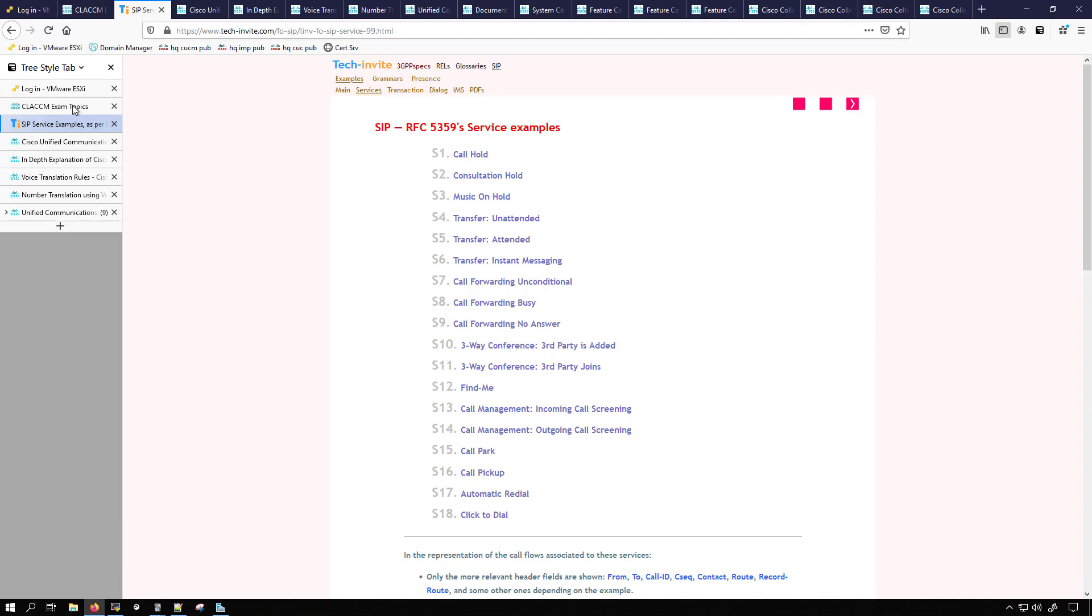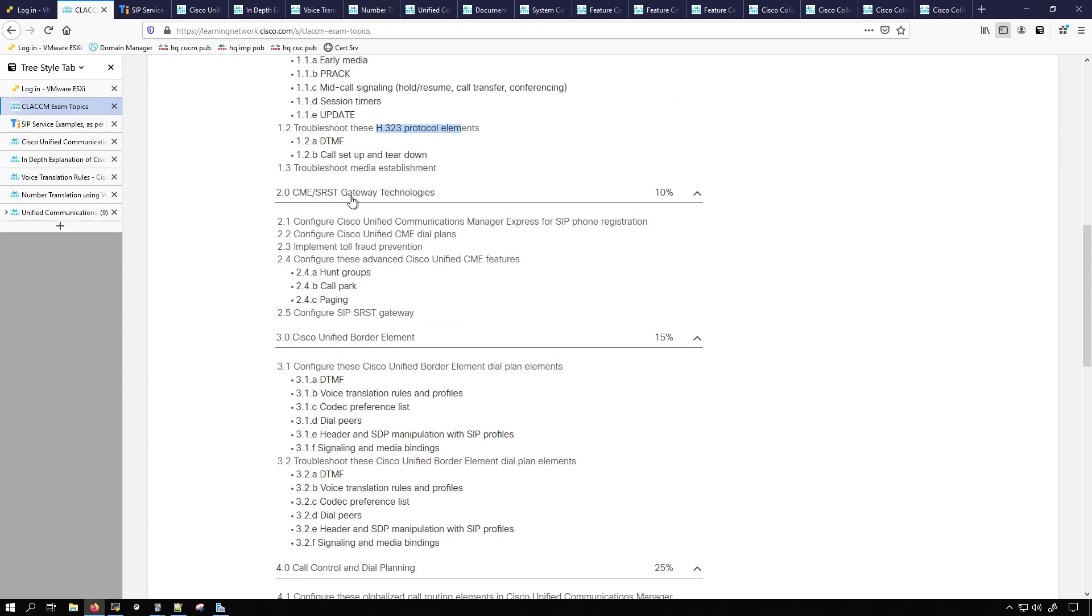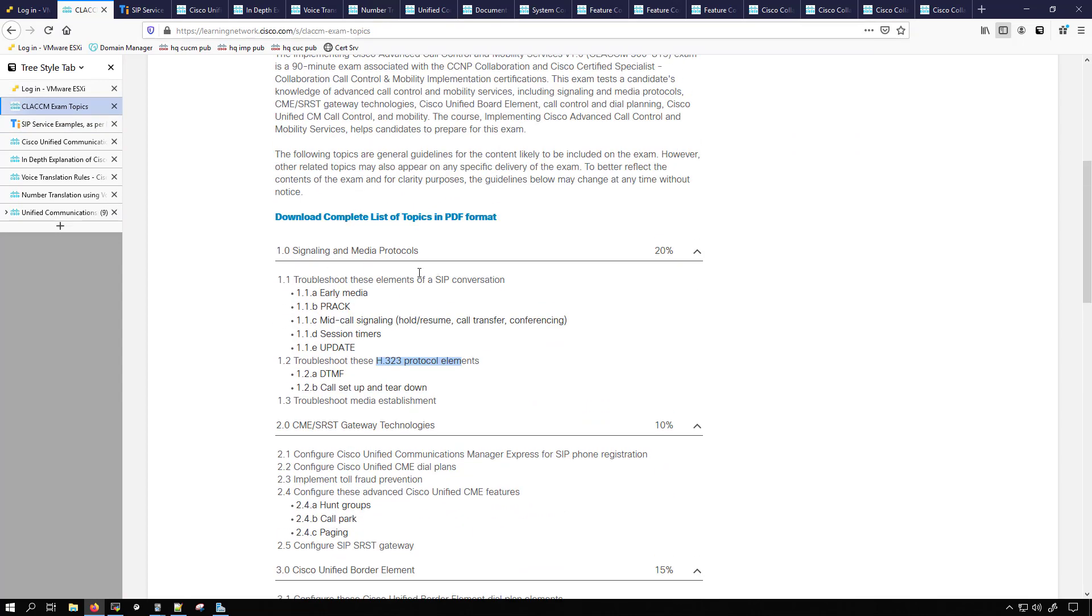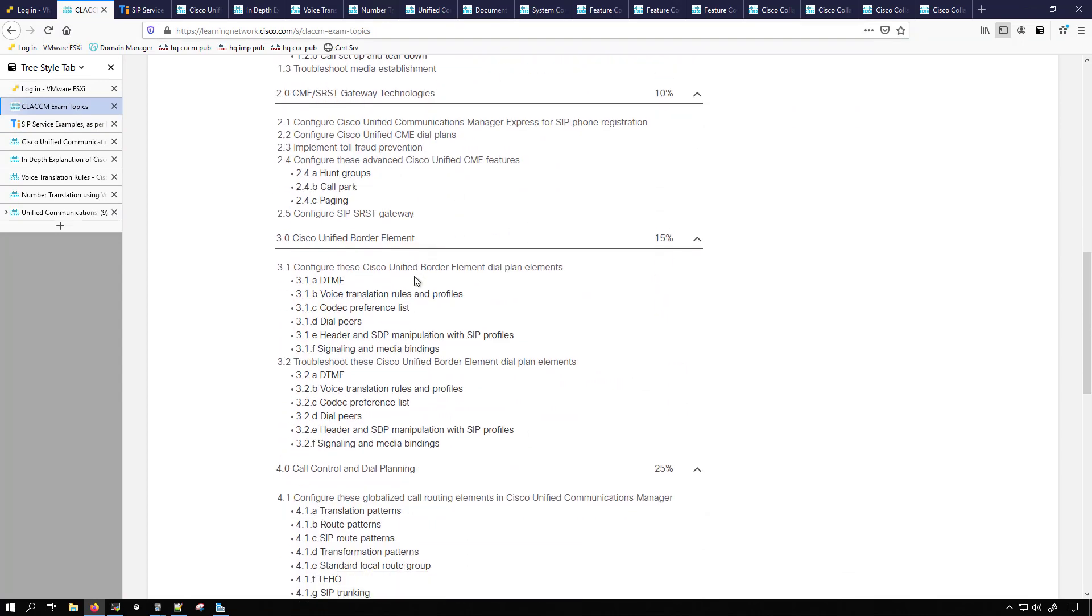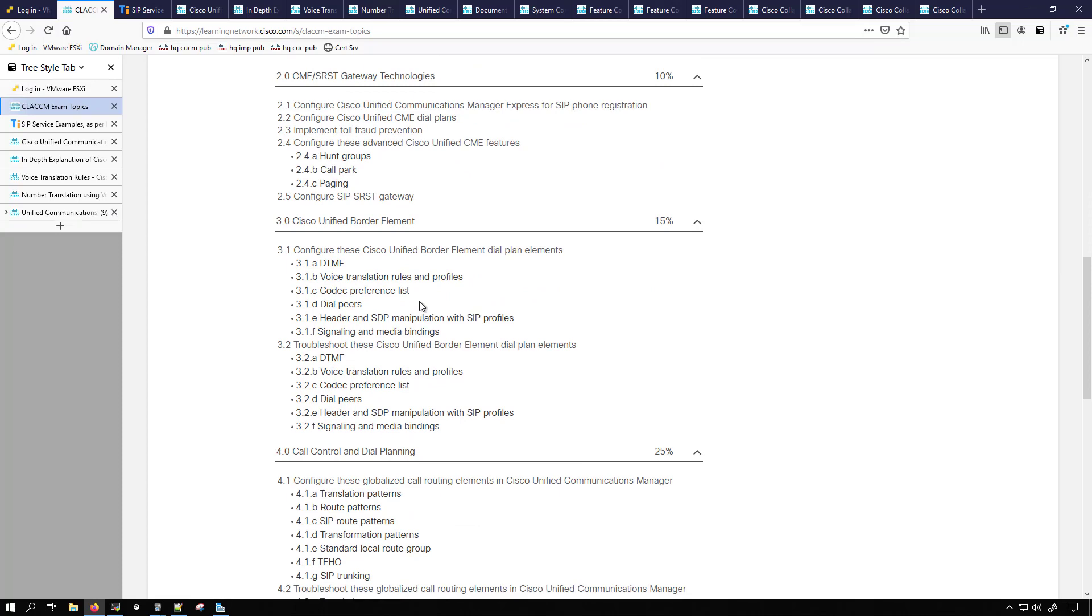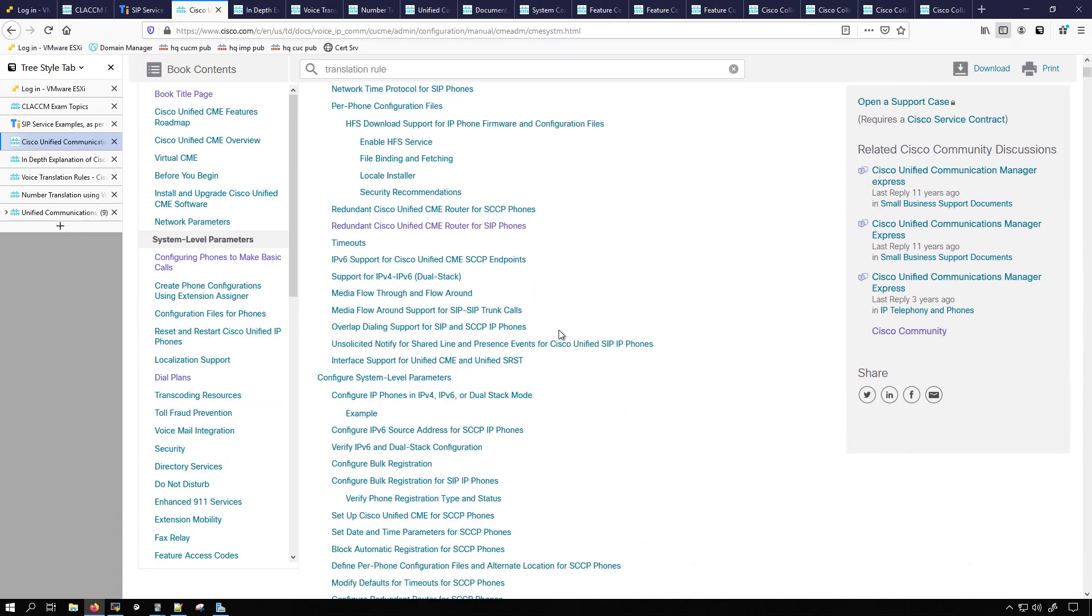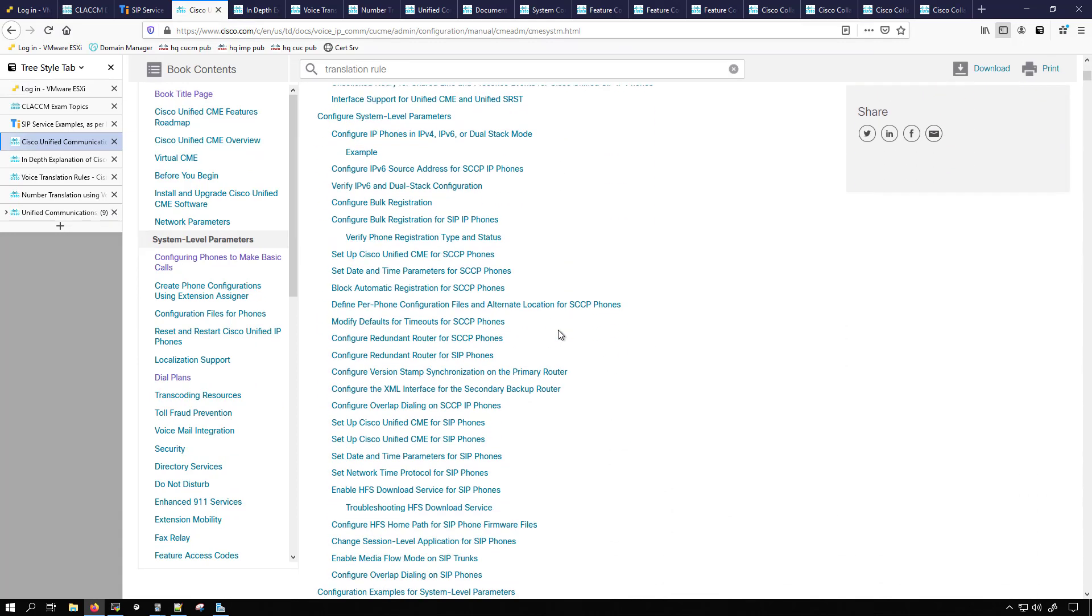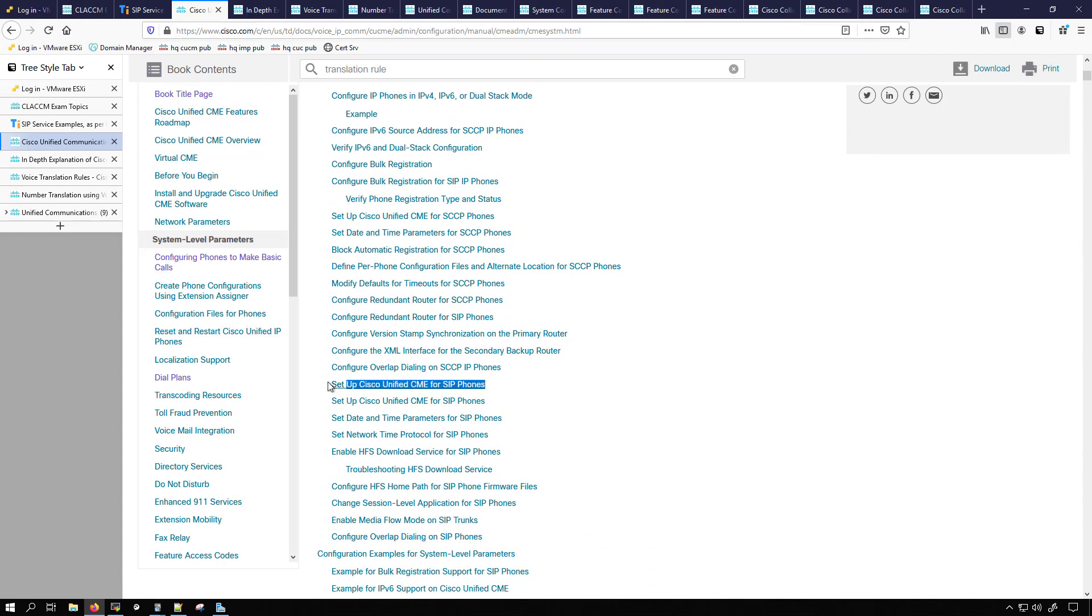If we go back to the exam topics, we see that after the signaling and media we start getting into CME and SRST and CUBE as well. What I'll be using for those is the CME system administration guide. In this document right now we're looking at the system level parameters. There's going to be a lot of good stuff in here that aligns to the exam topics such as set up Cisco Unified CME for SIP phones.